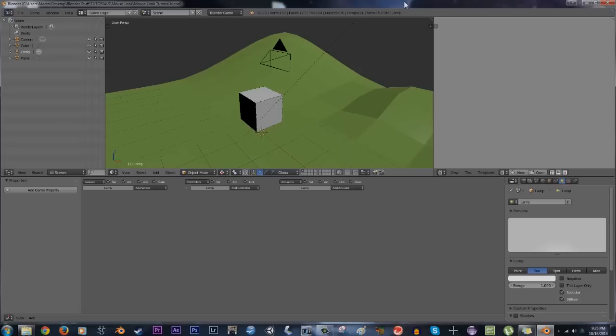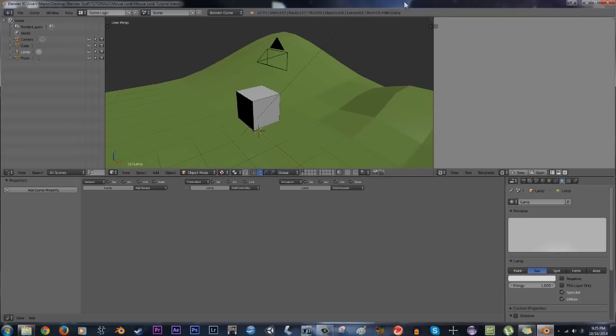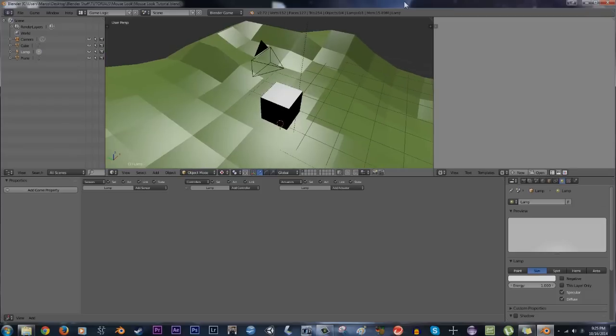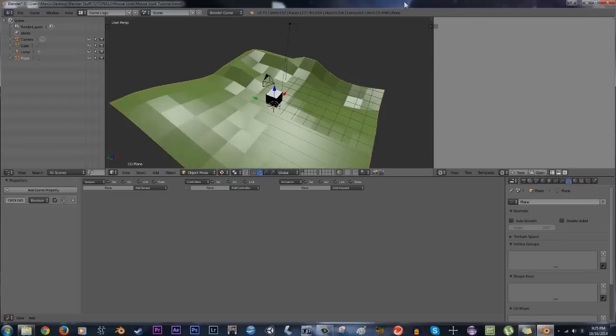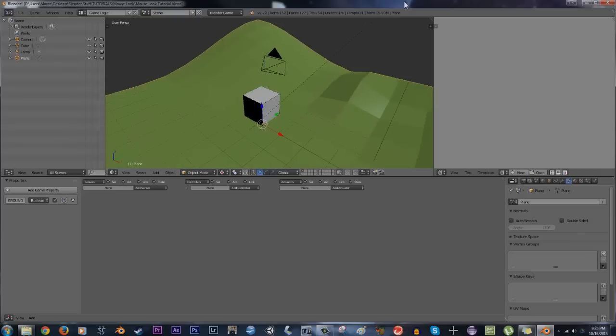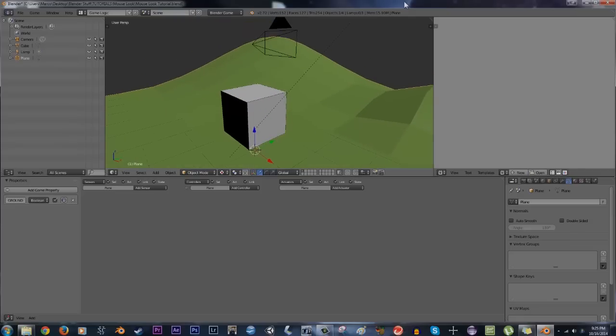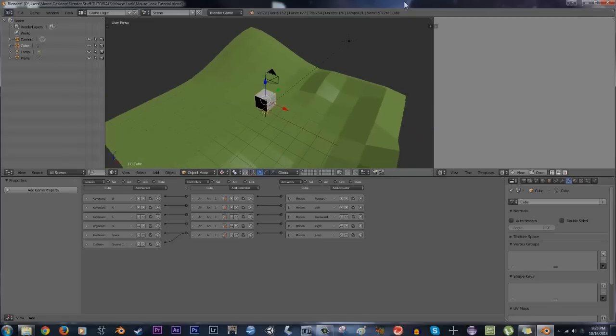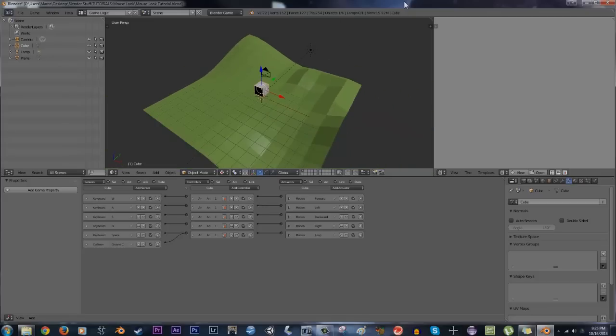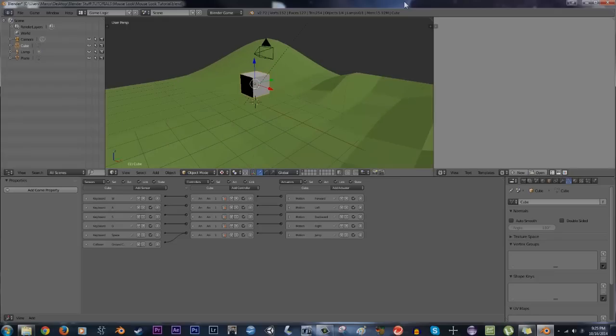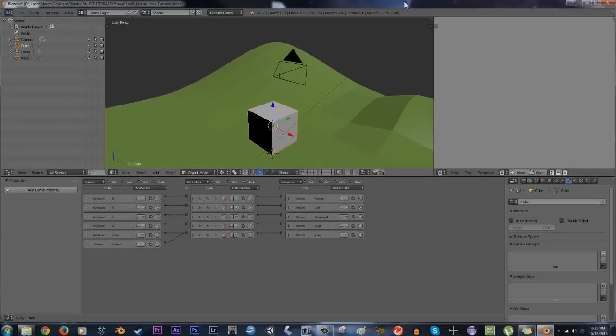Alright, so I'm in the game logic setting right here and what I've done is set up a quick scene. I have a ground, a bit of terrain here, and I have our player which is a box. I've set up simple controls: WASD and space for jump. Right now if I play the game engine I can go forward, right, left, back, and I can jump, but you'll notice that I can't turn or anything like that, and that's where this is going to come in.